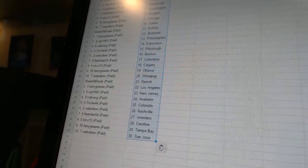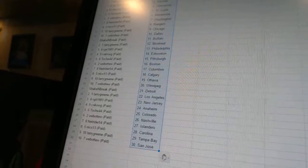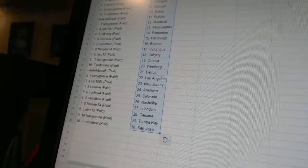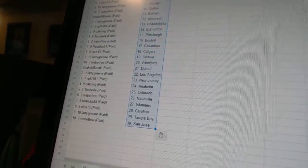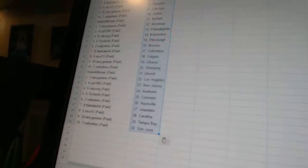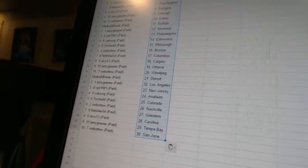Kikog has Anaheim. Toach 44 has Colorado. Werva 2 has Nashville. Net Rider 54 has the Islanders. Nico has Carolina. Larry has Tampa Bay. And Werva 2 has San Jose.